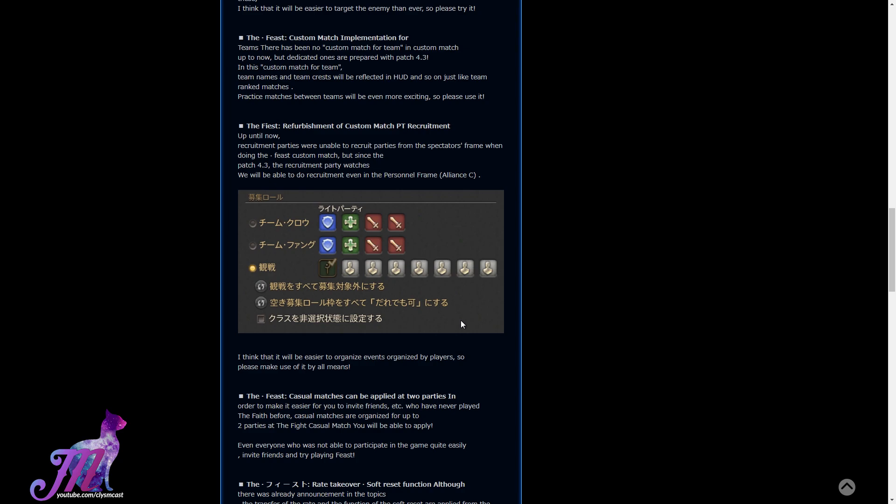Apparently they're refurbishing the custom match party recruitment. Up until now, recruitment for parties were unable to recruit from the spectator's frame when doing the feast custom match. The recruiting party will be able to do recruitment even inside the personnel frame. In this way, he thinks it'll be easier to organize the events and organize both players, so please make use of it by all means.